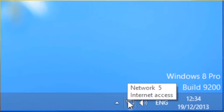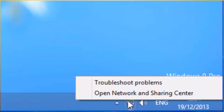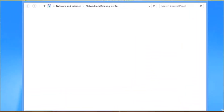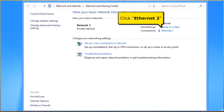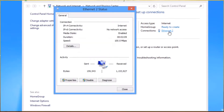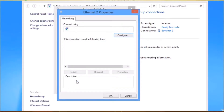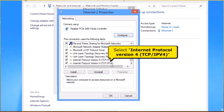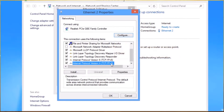Right-click the Network button. Click Open Network and Sharing Center. Click Ethernet 2. Click the Properties button. Select Internet Protocol Version 4, TCP/IPv4. Click the Properties button.